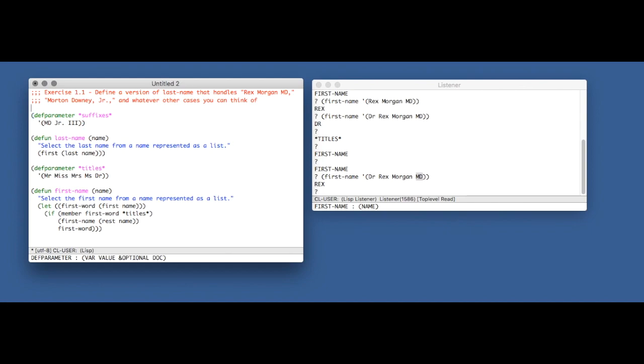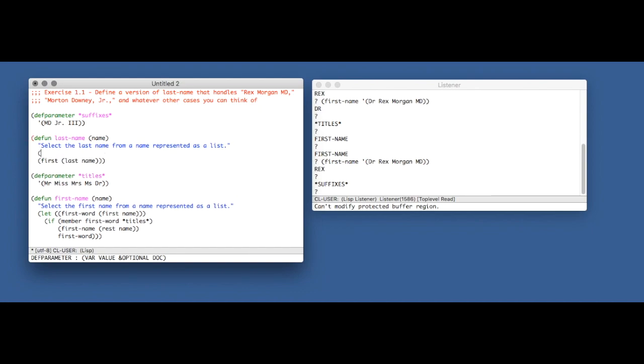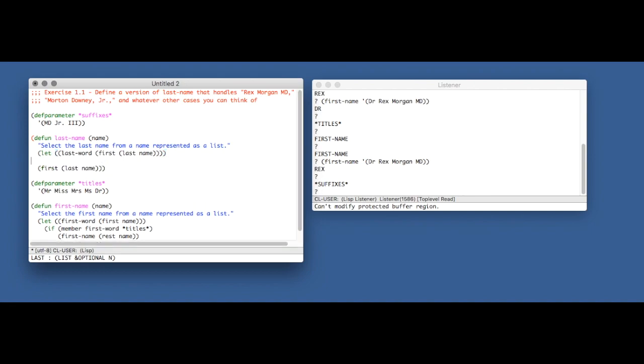Let's do MD, Jr., the third, for example. I'm sure there's tons of these. Open-ended questions that say whatever other cases you can think of—I'm not particularly good at them myself because I can't think of a lot of cases very often, that is a fault of mine. But let's define this parameter and take care of these suffixes at least. So let's go back here and let's do something similar to what we were doing in first-name, except in last-name. So instead of getting the first word, we want to get the last word.